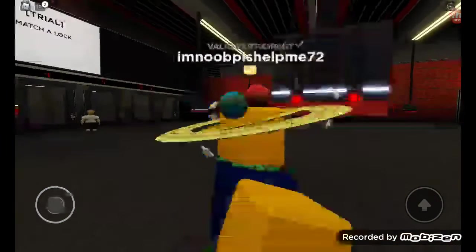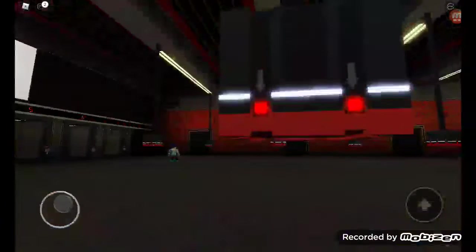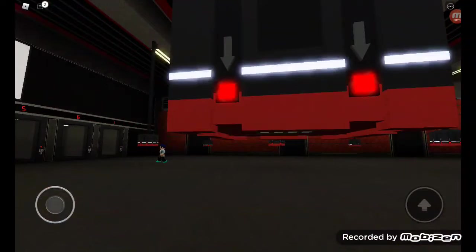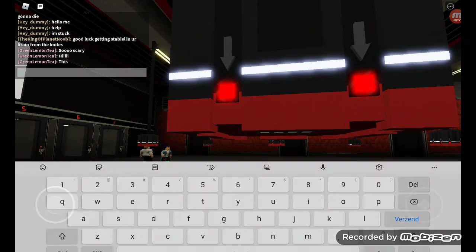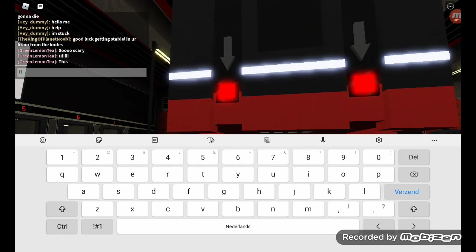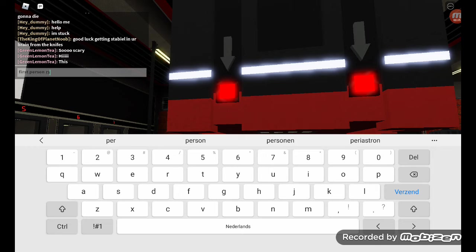Trial: Match a lock. Participant pass count: seven.